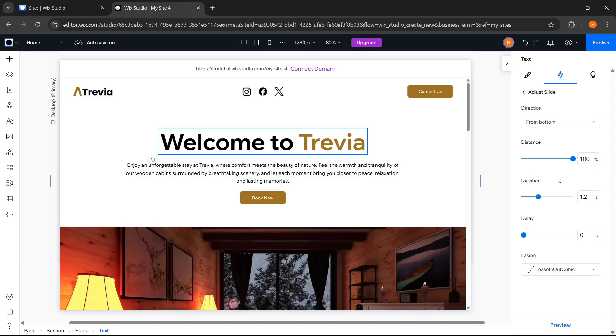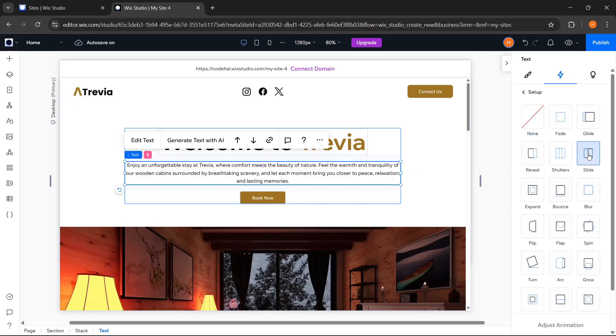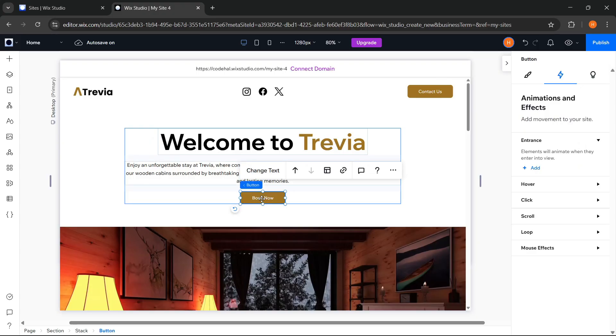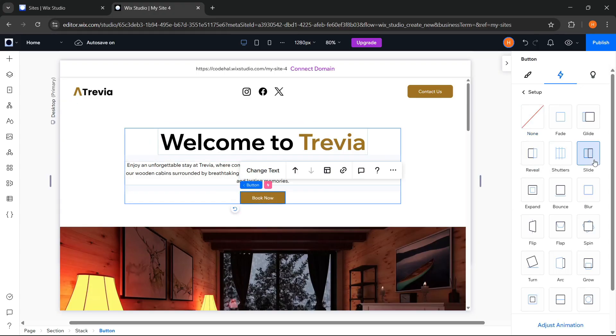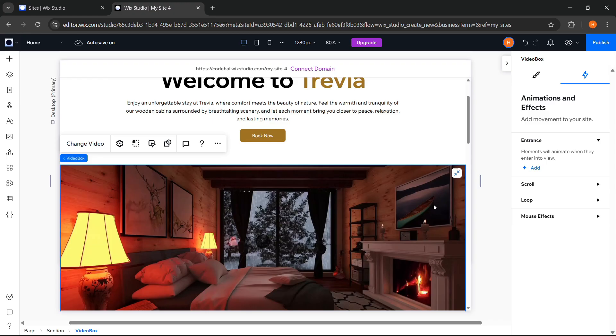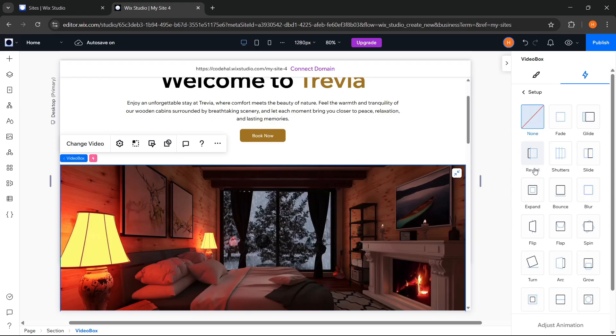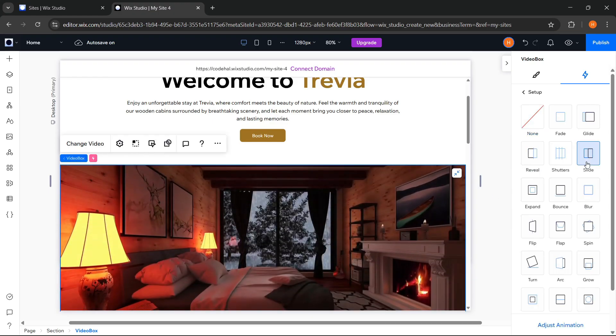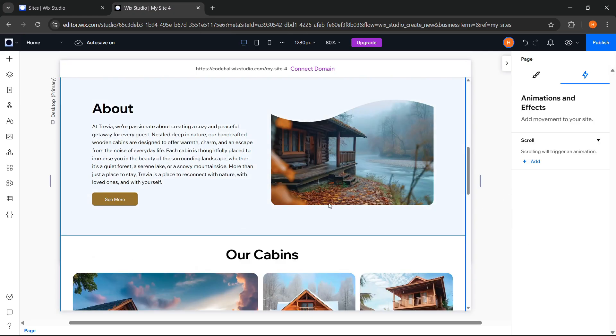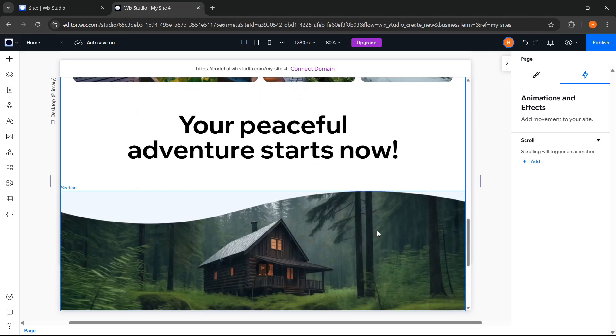Next for the paragraph text, we will also choose Entrance and choose Slide. Then for the button, do the same. And for the video also give the same animation. Repeat the same steps for each element we want to give animation to.